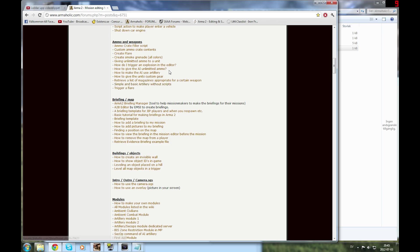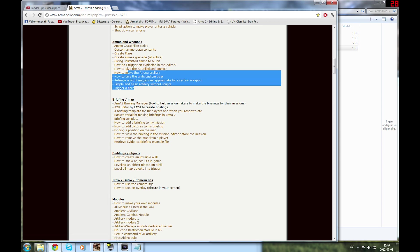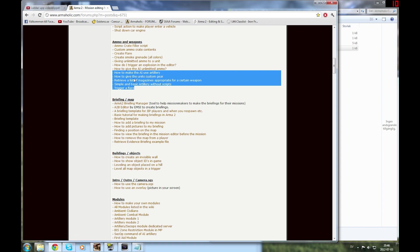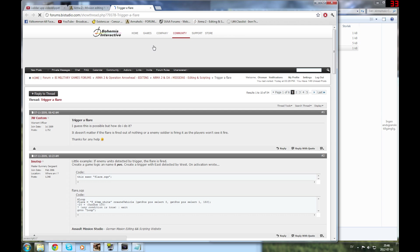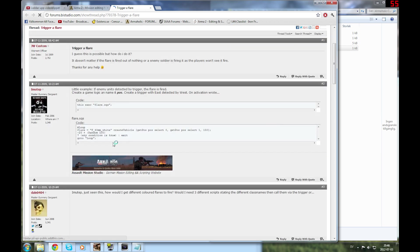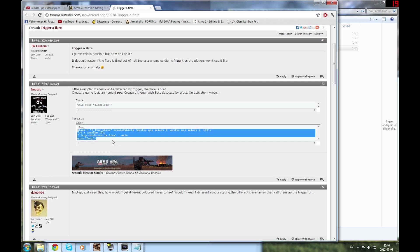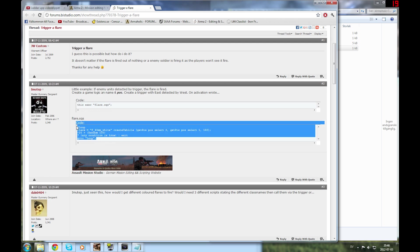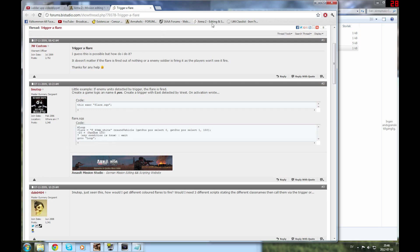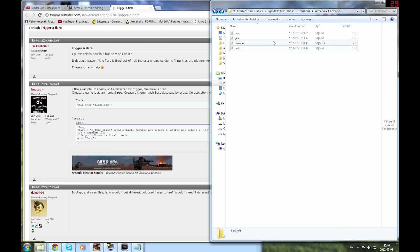Let's check out the last part. The last part is trigger a flare. Now we've covered all the topics: how to make the AI use artillery, how to give units custom gear, retrieve a list of magazines appropriate for a weapon, simple and basic artillery without scripts. Last part is trigger a flare. I've made a script myself for this because I don't think the original script is useful. Basically it's SQS, which is old stuff. I don't use that. We're going to do exactly this, but in SQF.